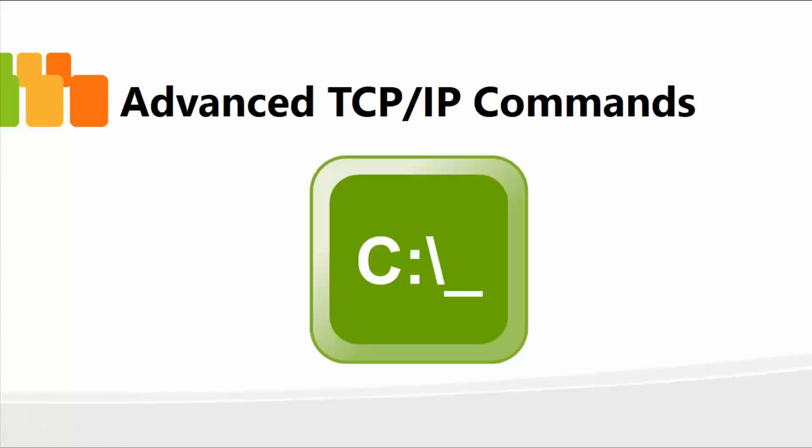In this lesson, moving forward, I'm going to talk about and demonstrate additional or advanced TCP IP commands using the command prompt.